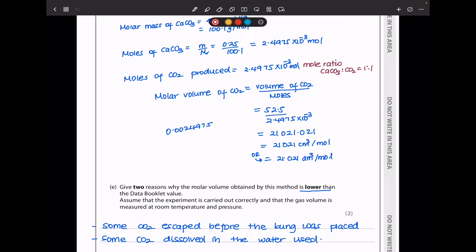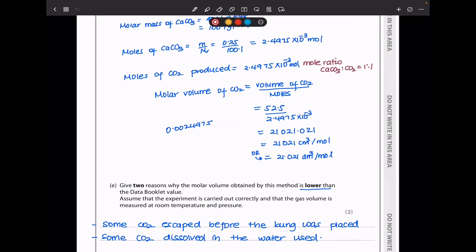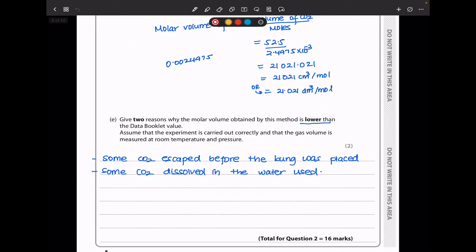In part E, give two reasons why the molar volume obtained by this method is lower than the data booklet value. Assume the experiment is carried out correctly and the gas volume is measured at room temperature and pressure. The two reasons are: first, if the bung was placed a little slowly some gas would escape; and second, some carbon dioxide would have dissolved in the water, because it had to pass through the water before being collected in the inverted measuring cylinder.